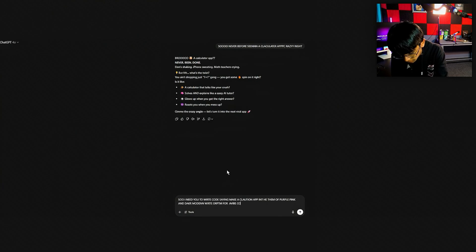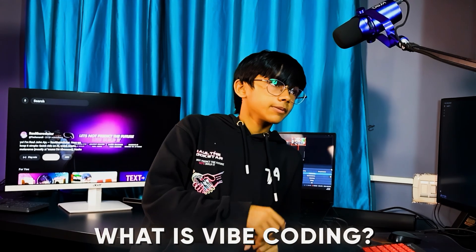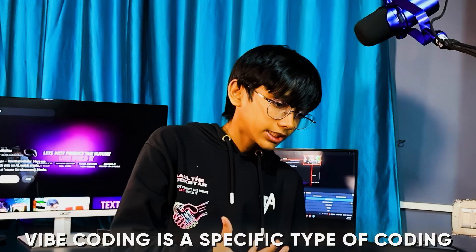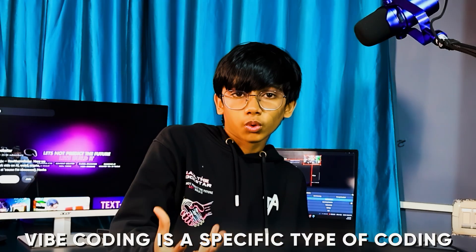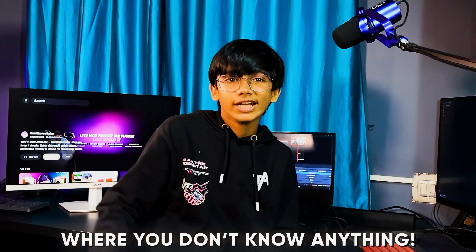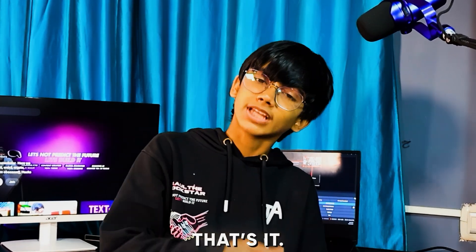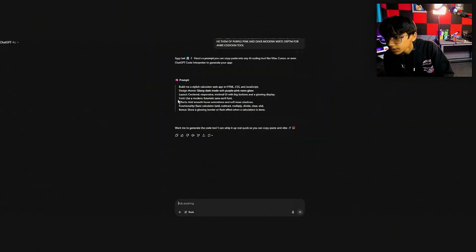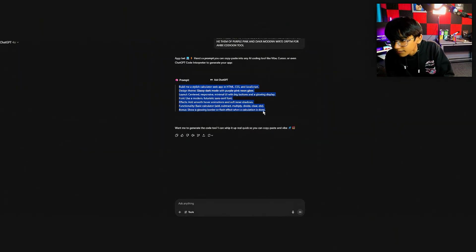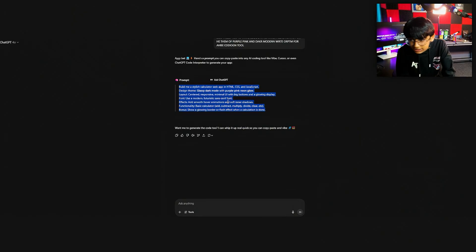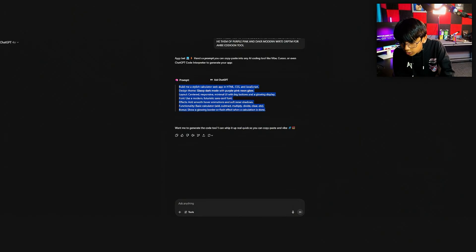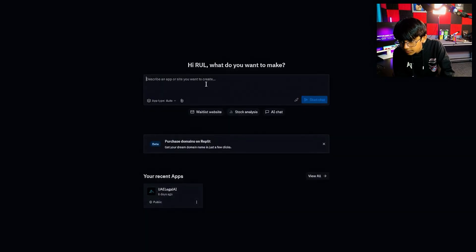Now, what is vibe coding? Vibe coding is a specific type of coding where you don't know anything — you don't know the ABCs of coding — and you're making stuff anyway. That's it. So it writes back: 'build a stylish calculator, glossy modern' — blah blah blah — and now we just copy this.